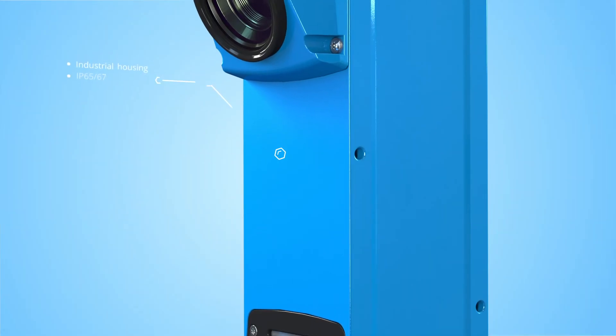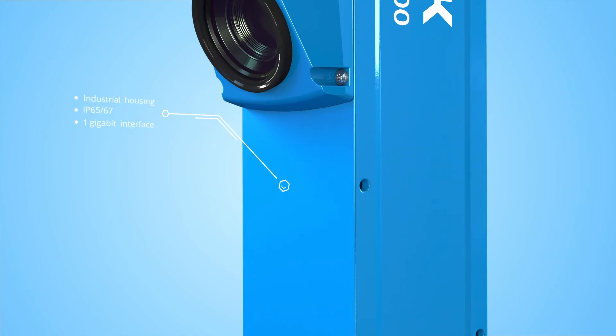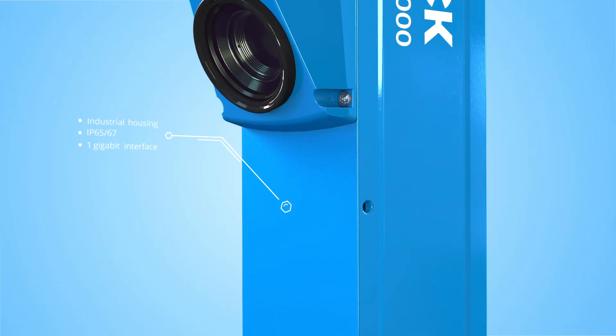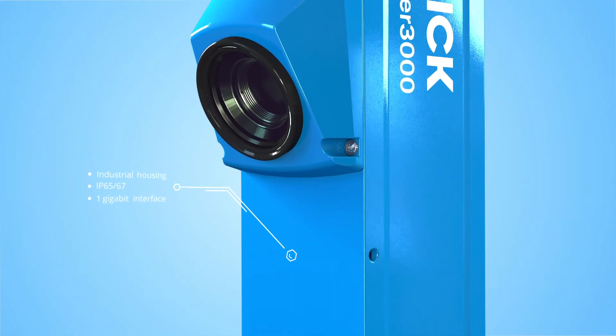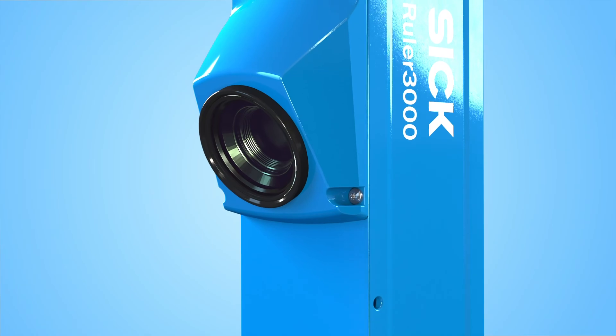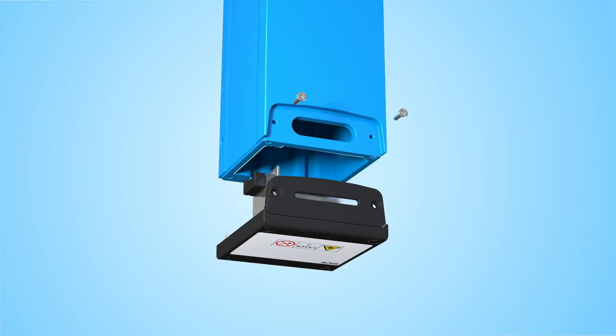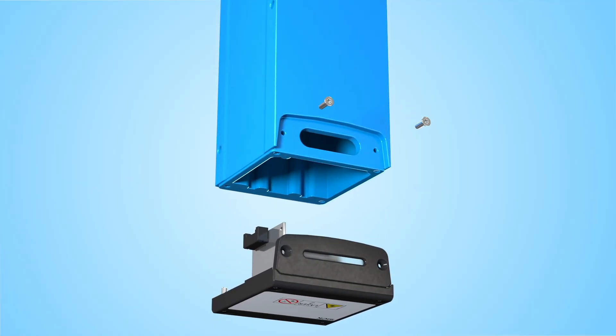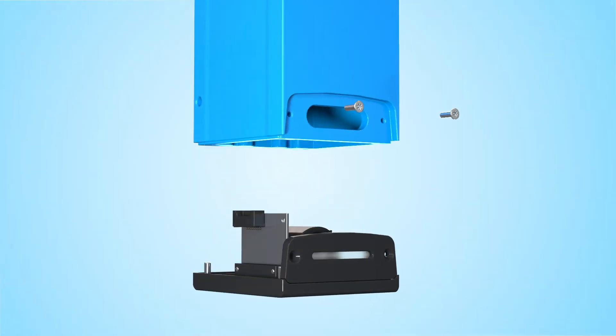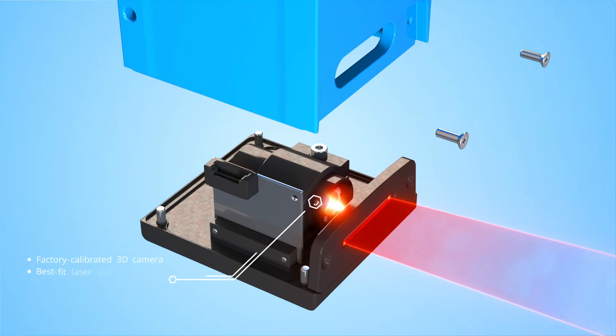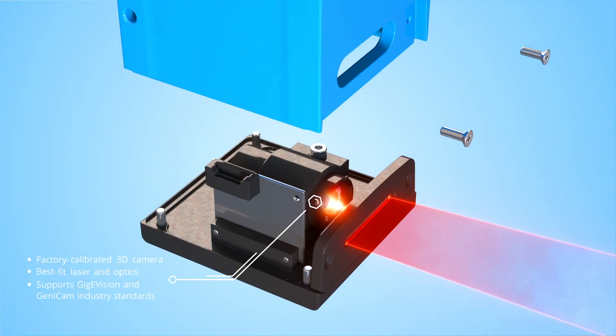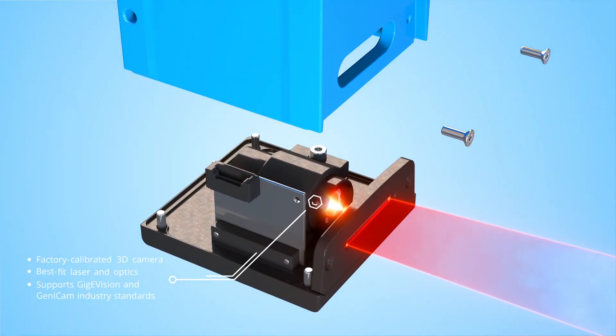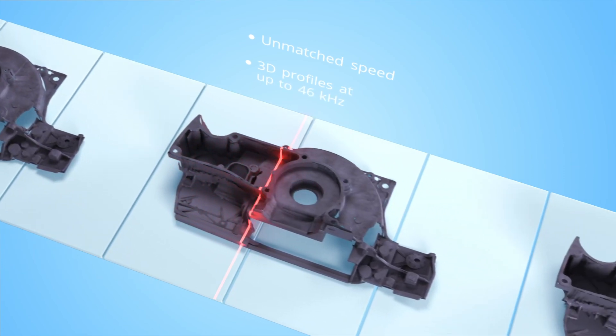Its modular industrial design with enclosure rating IP 65 and 67 makes it ideal for challenging environments. The Ruler 3000 comes factory calibrated with the best-fit laser and optics in a rugged housing. You can start measuring directly.